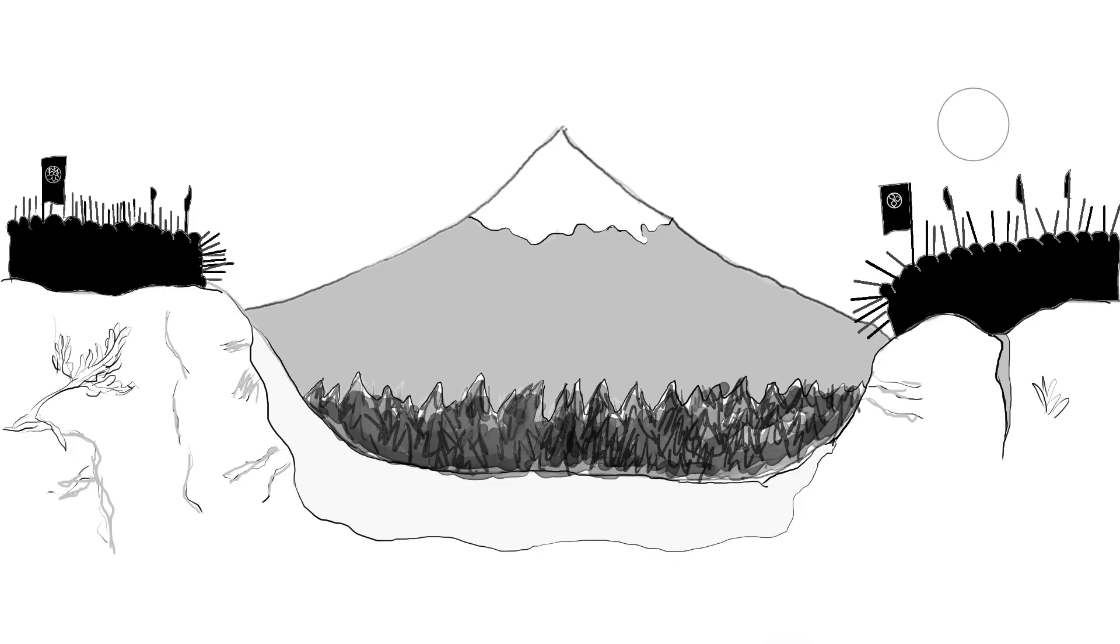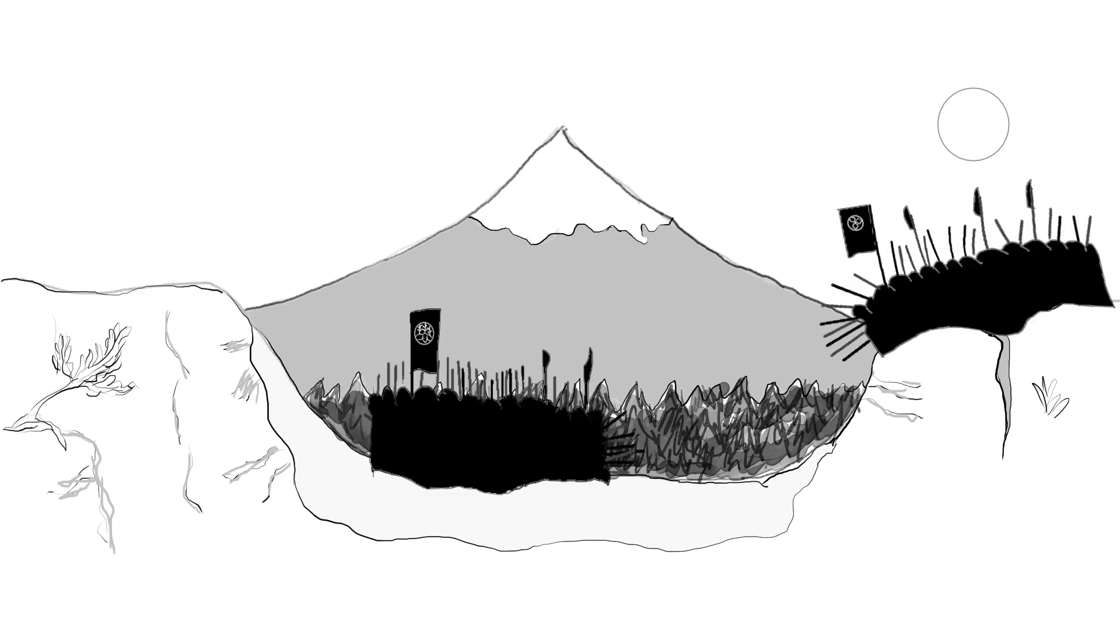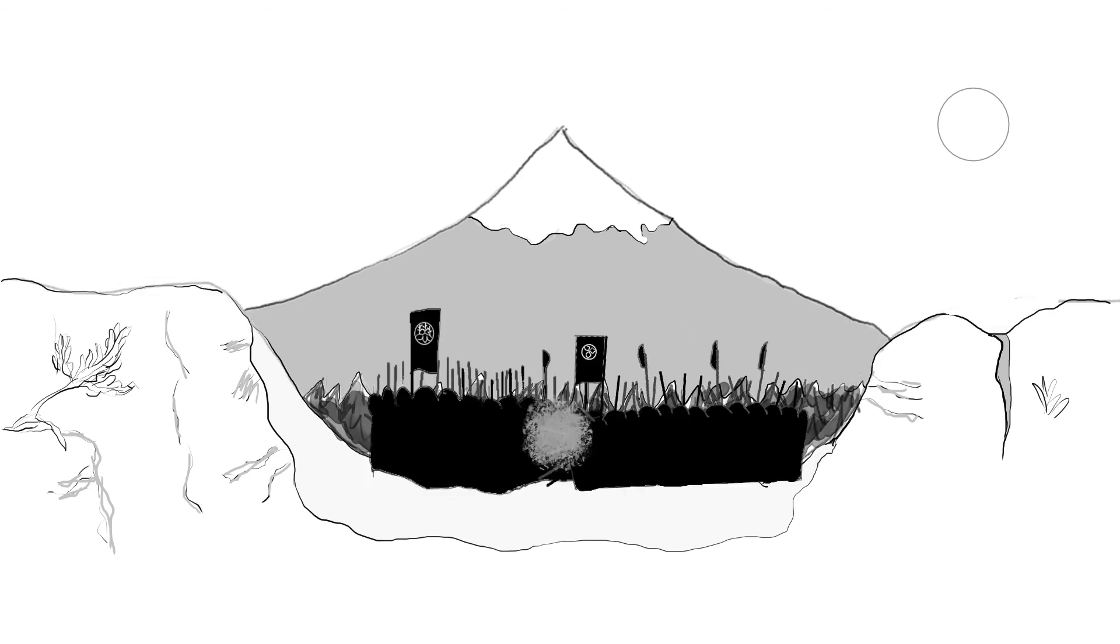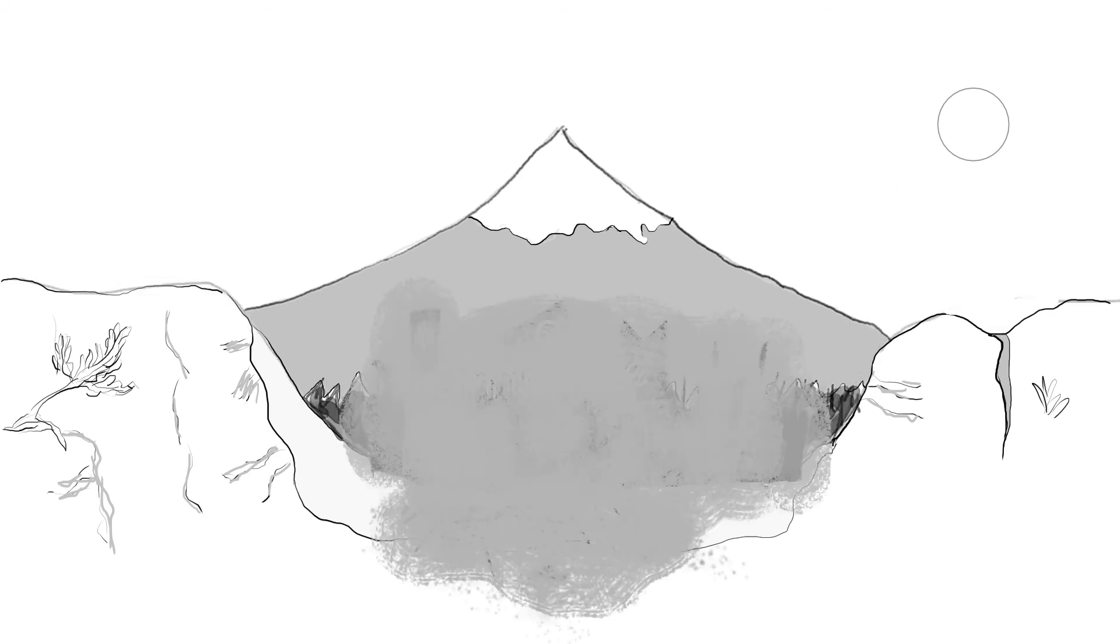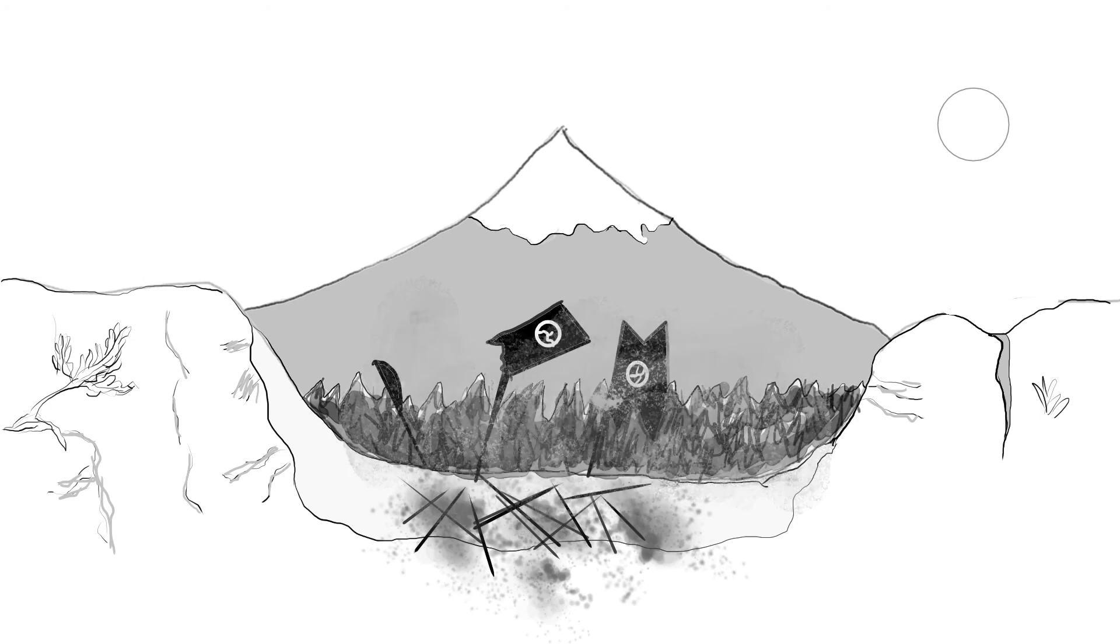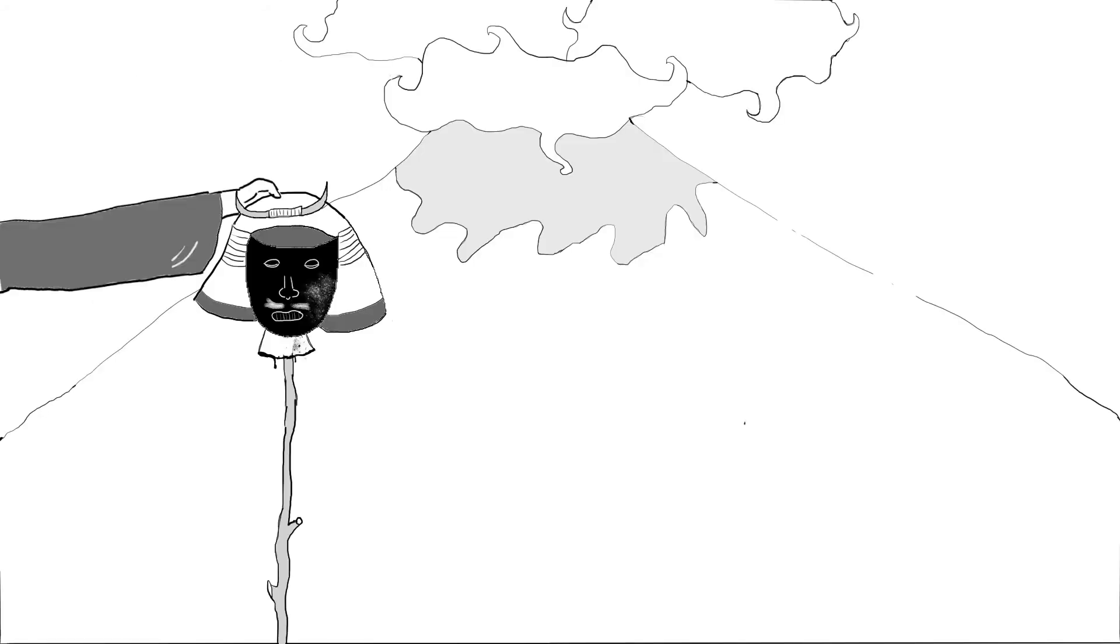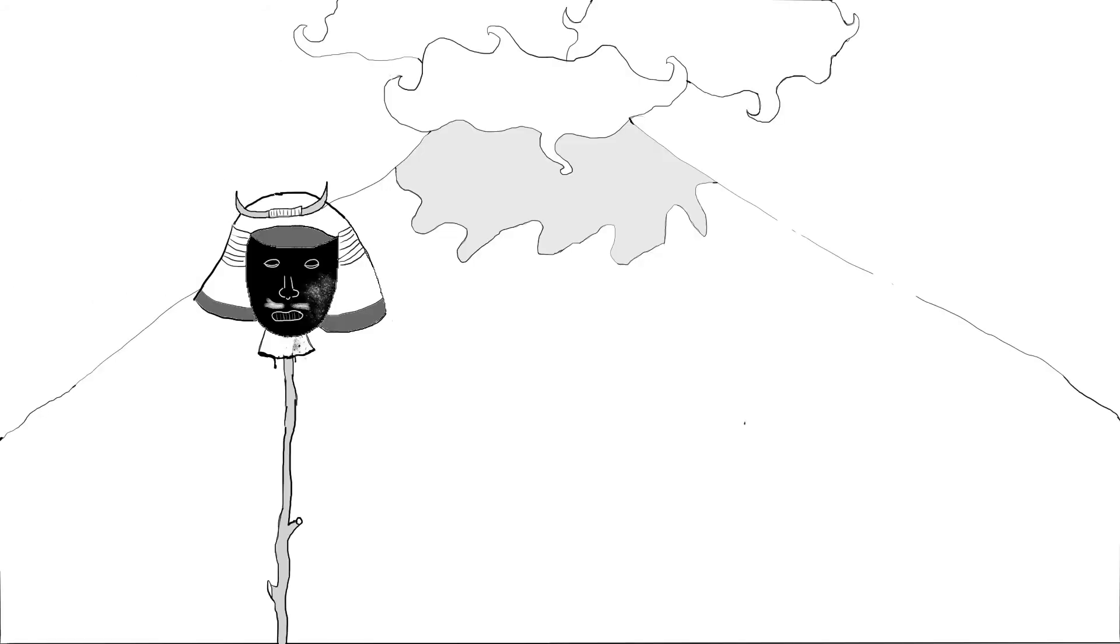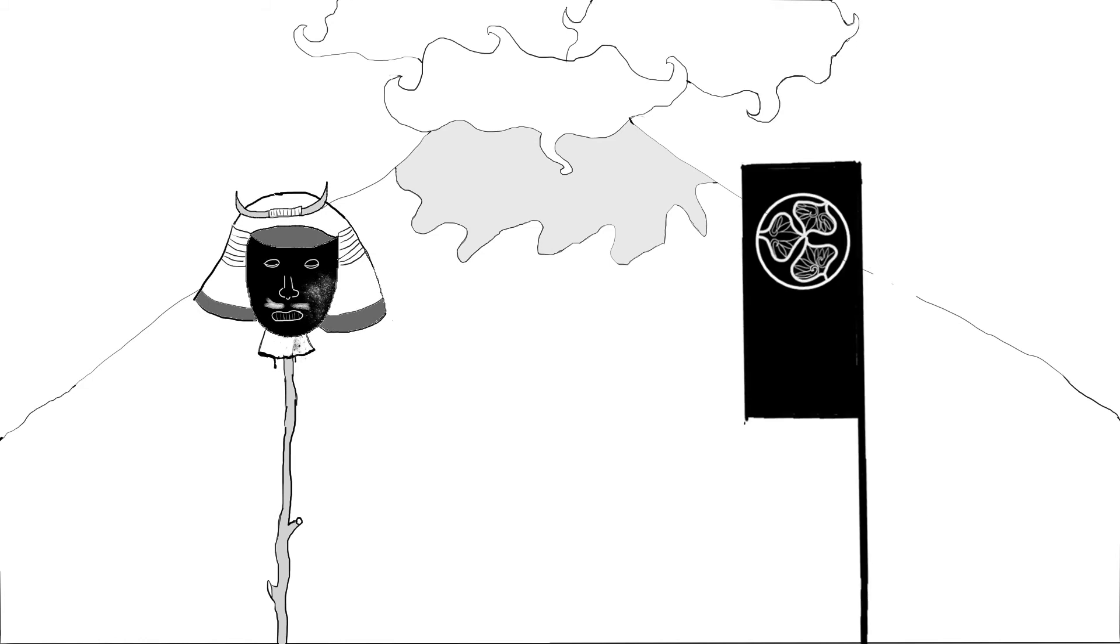Od konce 15. století trvaly neutuchající vojenské potičky o moc mezi dajmjó. Nakonec jeden z nich, Tokugawa Ieyasu, získal převahu a rod Tokugawa v roli shoguna se stává vládcem celého Japonska po následujících 250 let.